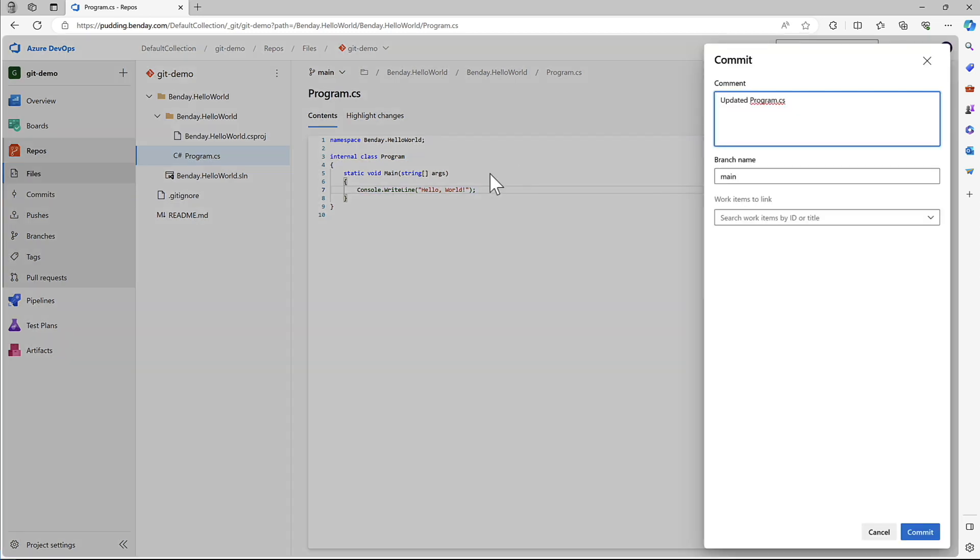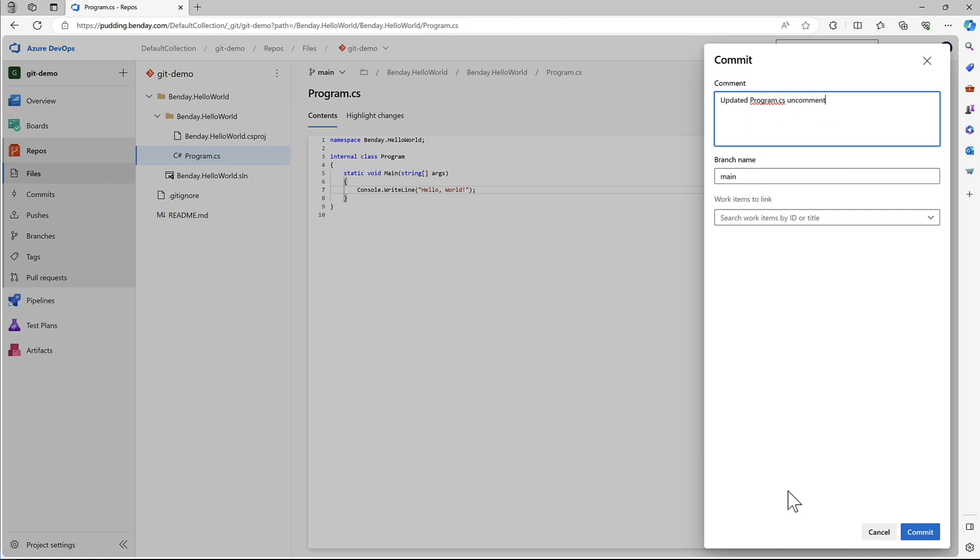And commit that change. Supply the comment for the commit and then hit the commit button.